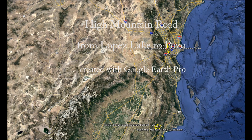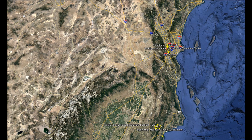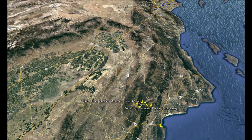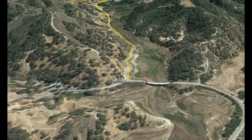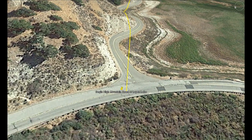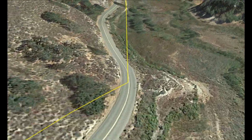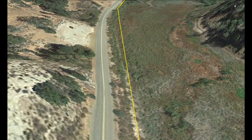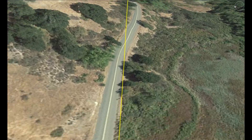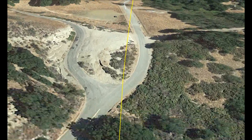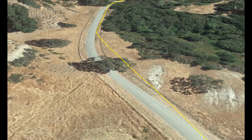What we have here is a tour from Lopez Lake to Pozo on High Mountain Road created with Google Earth. So here we see the start right at Lopez Lake and we're on our way. You'll notice that the yellow line doesn't exactly follow the road. If I had been more precise it could have, but I was just trying to show the route of the road, not stay on it necessarily.